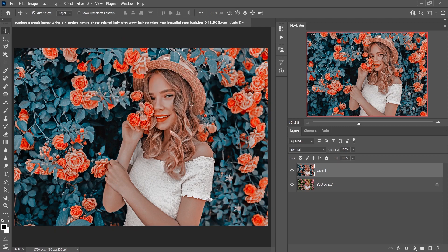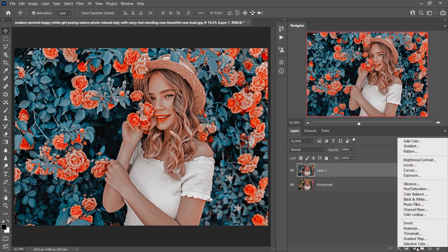Now go back to RGB color mode — select 'Don't Flatten' again. If you love this color, the tutorial is done for you. But I want a little bit of light green and yellowish color, so I need to work on this further using Selective Color.